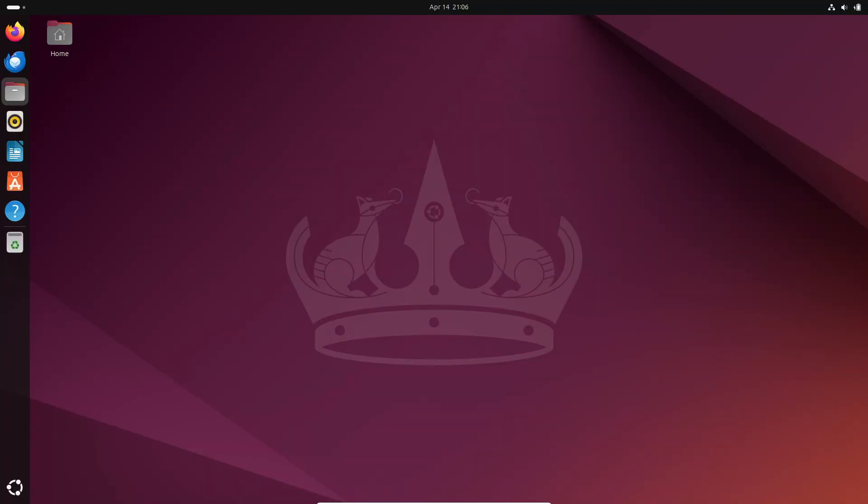Hey everyone! Welcome back to our channel! Today, we've got some exciting news for all you Ubuntu enthusiasts out there.